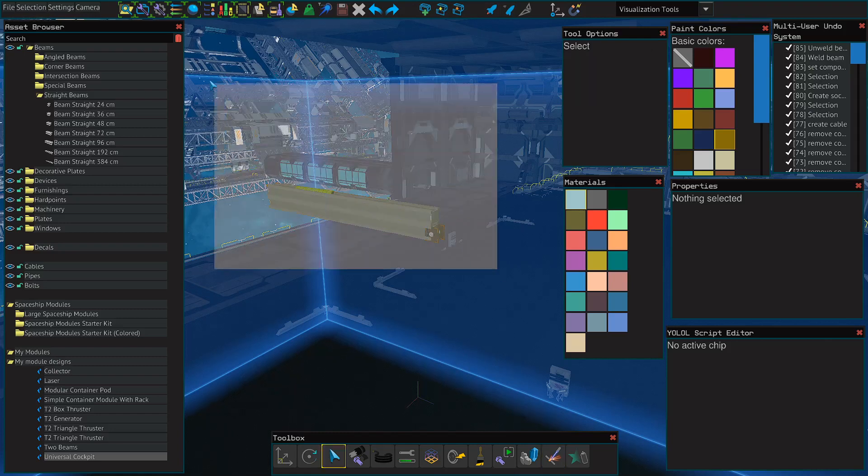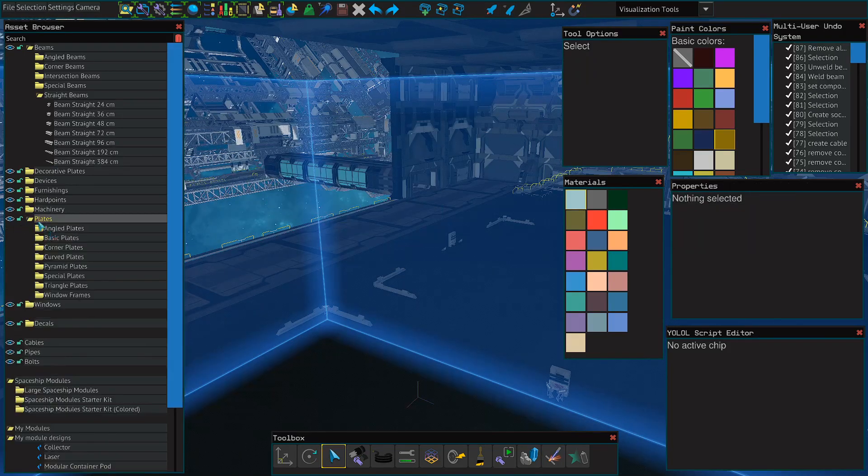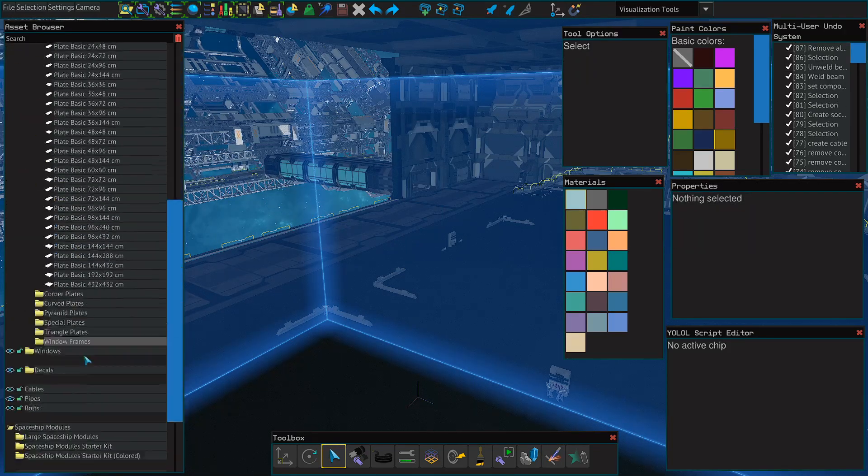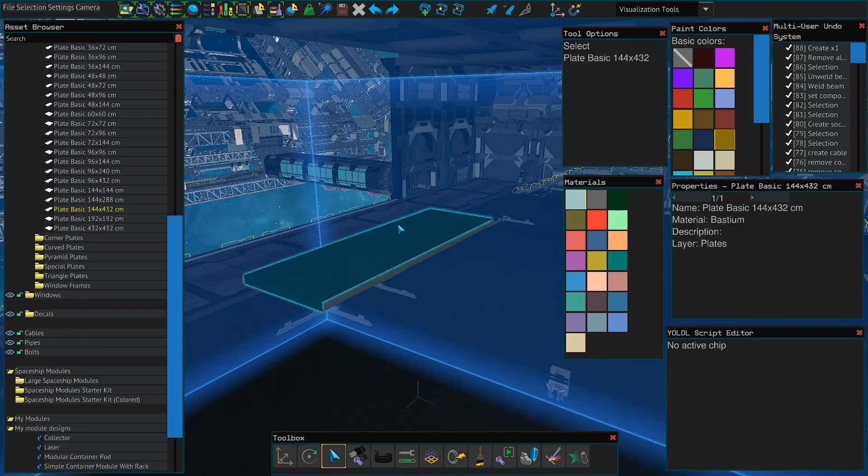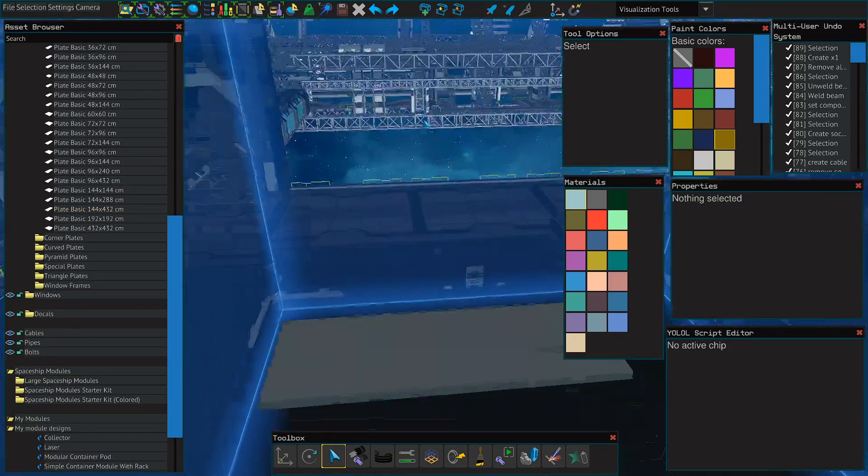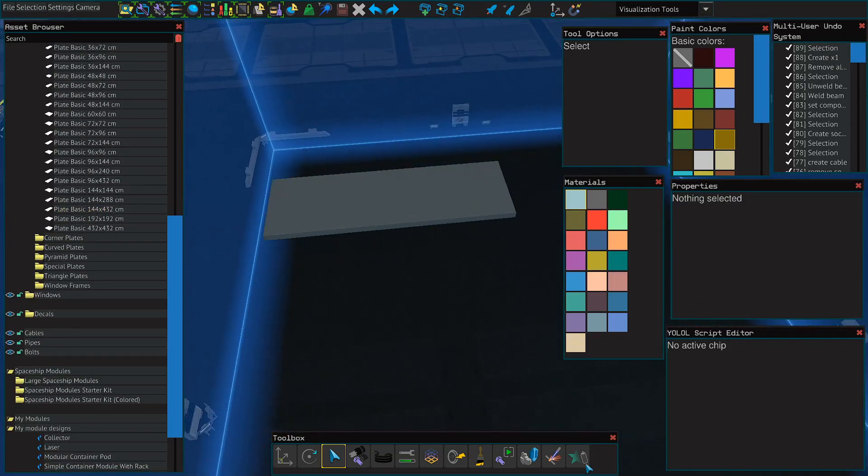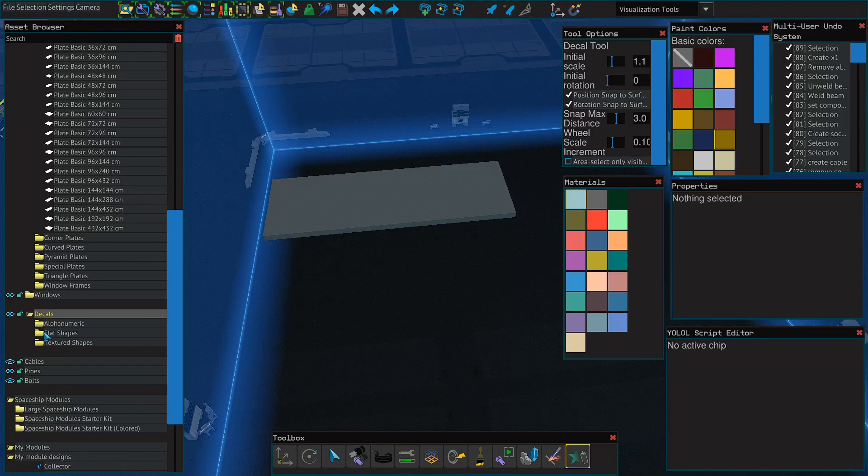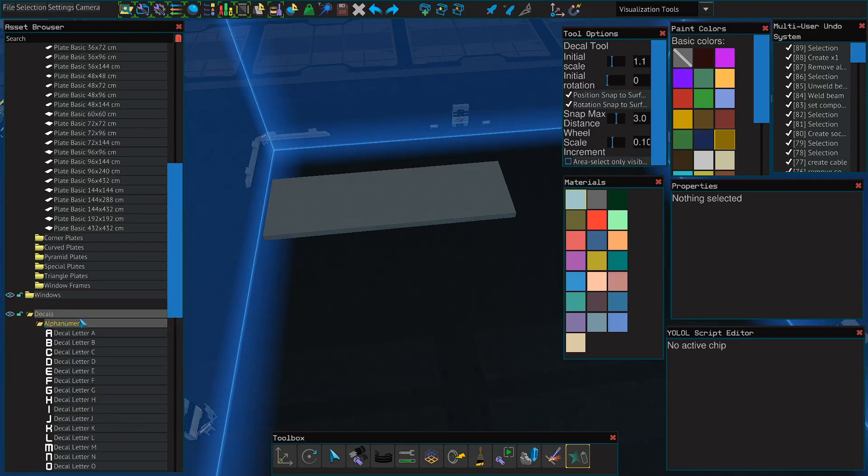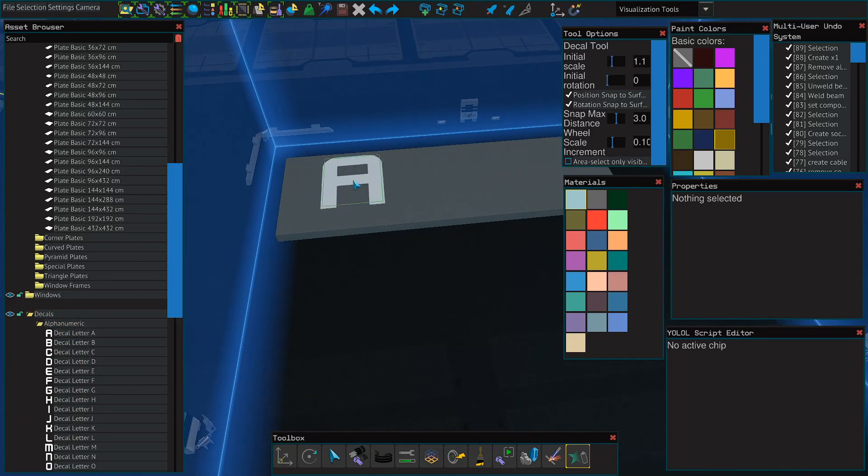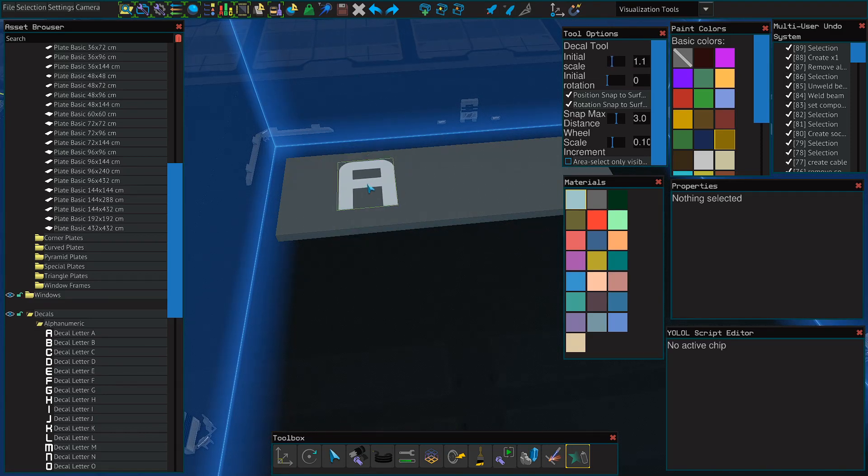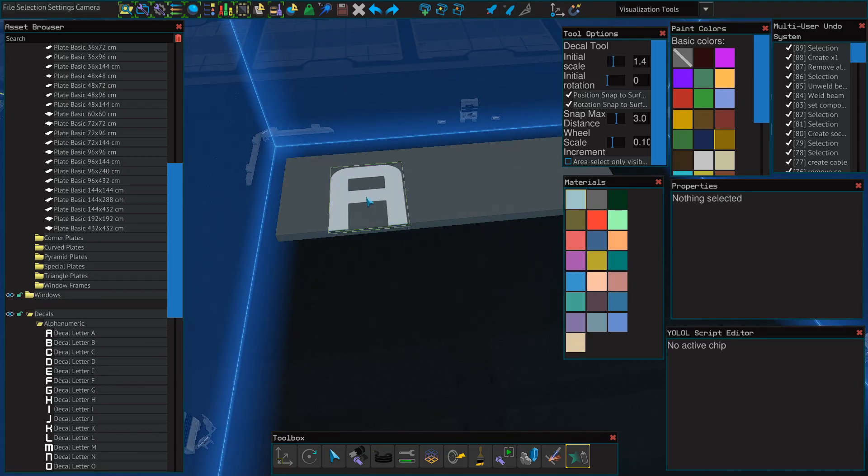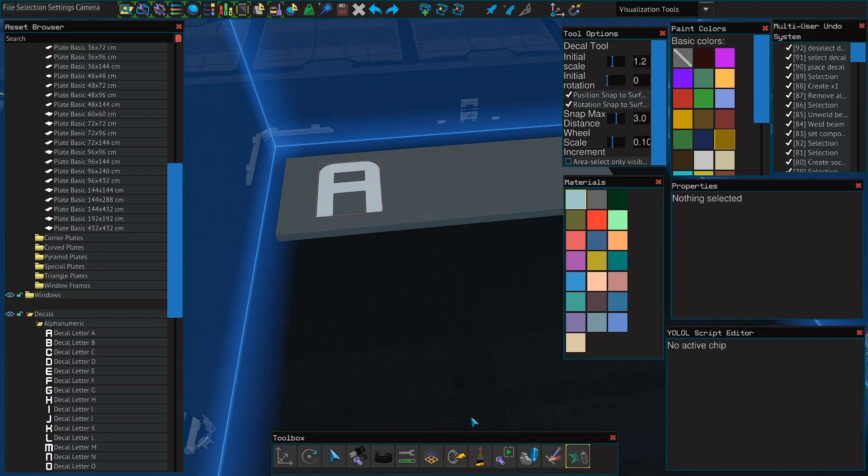There's also the decal tool. I need to place a plate to show you how that works. Go to the plates, basic plates, get a big one. There we go. So we got a plate here. If I go ahead and select the decal tool, I can actually go over here to the asset browser and select decals and this gives me a number of things. If I like a letter like A, I can just select it and I can place the decal using the tool. I can size it and place it how I'd like. So we can go in and place it down like that.